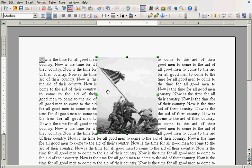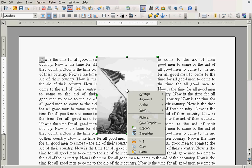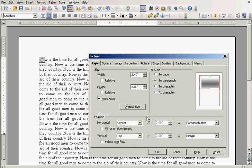But we have another problem. The text is flat up against the image. So, we might want to change that. So, we can go back. Right click, go to picture.